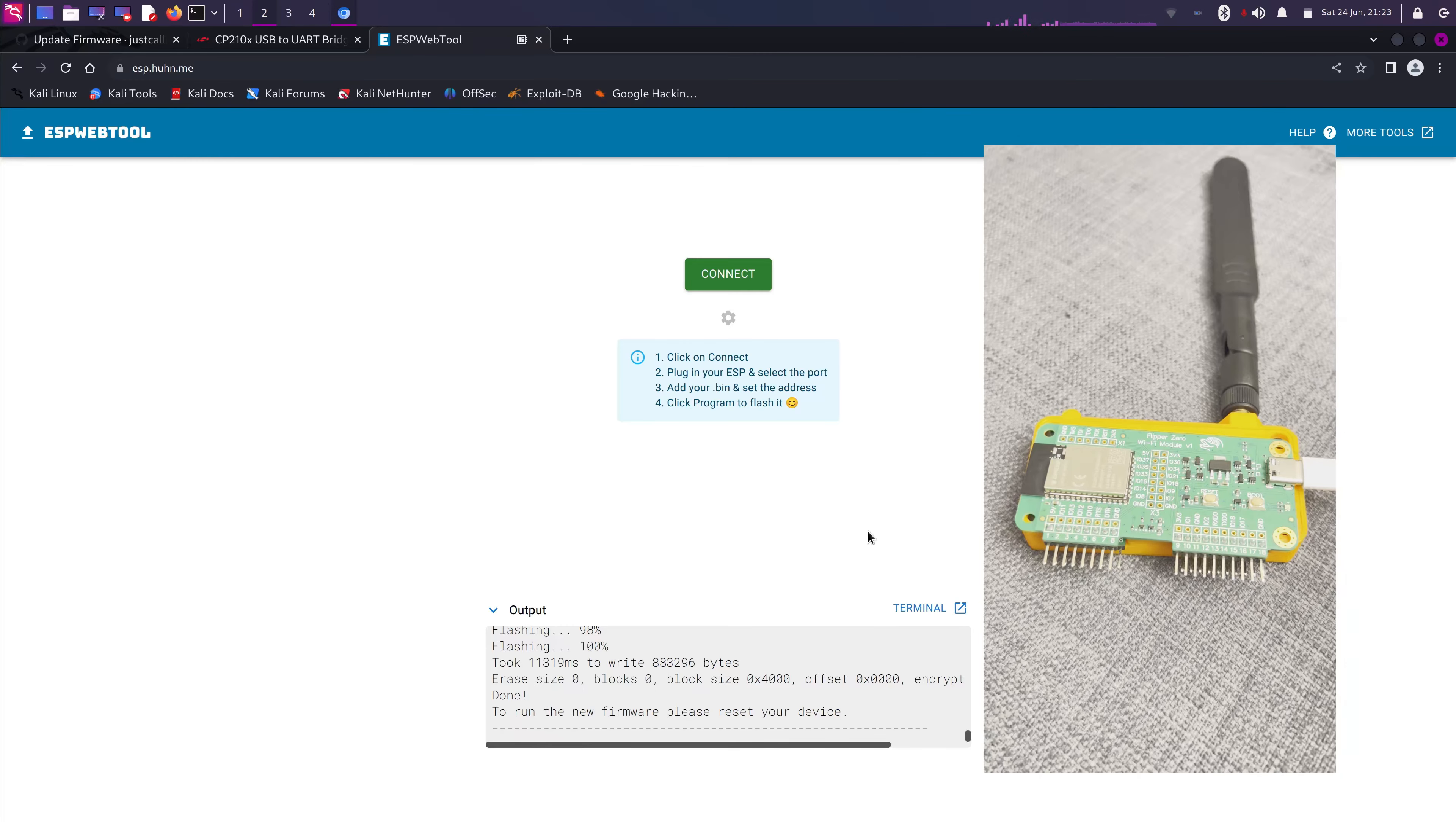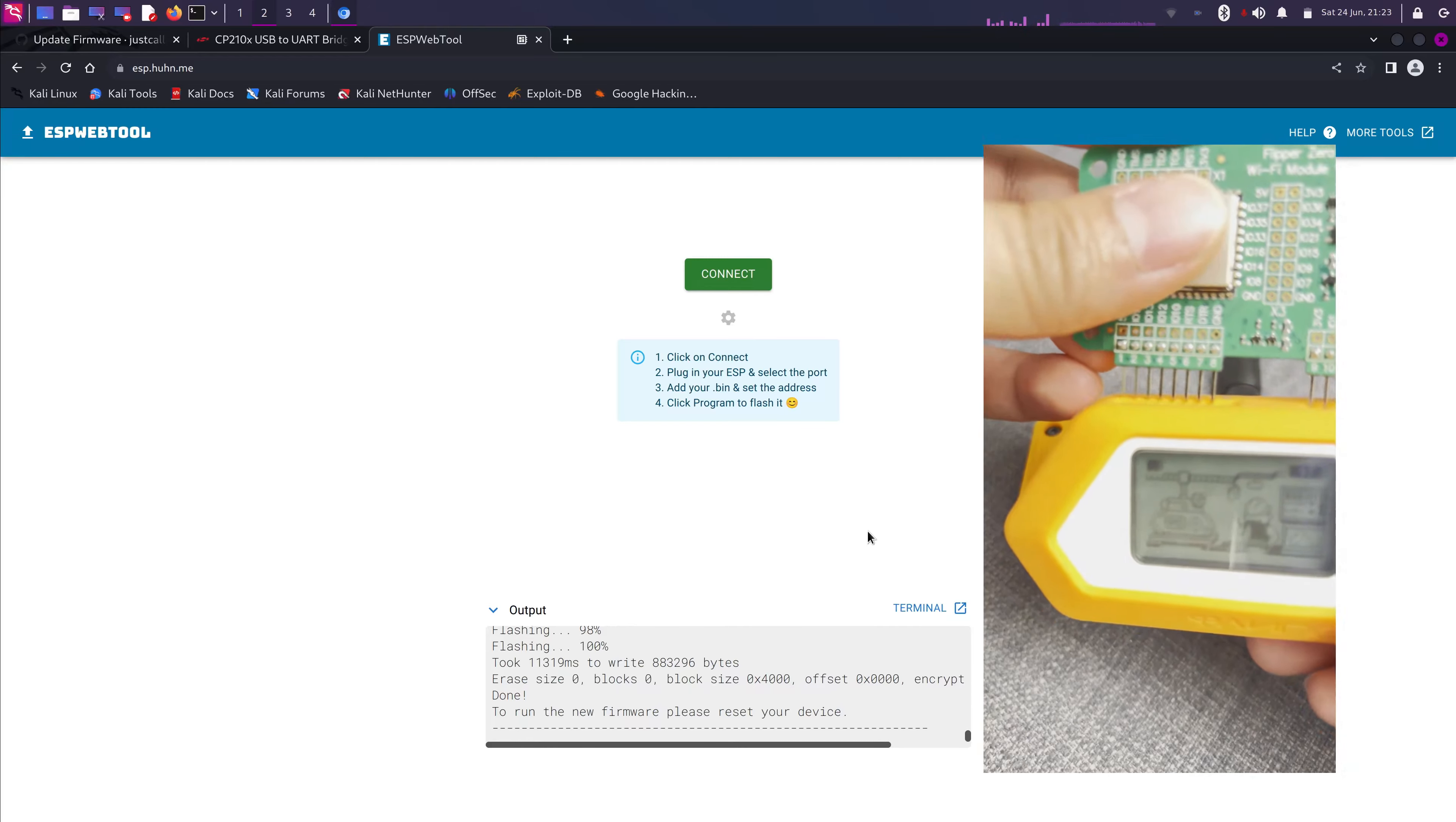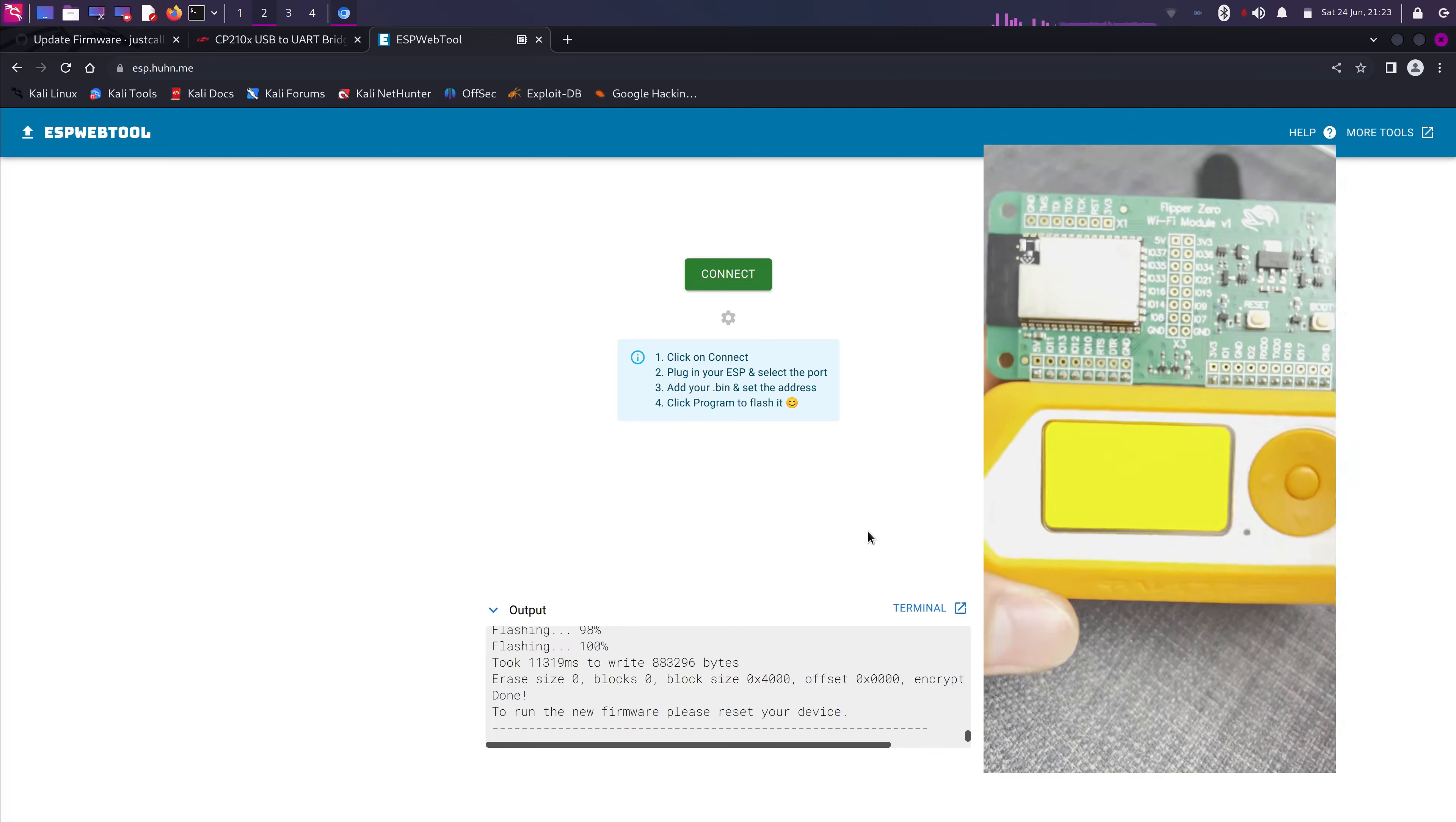Okay. The next step would be disconnect the USB from the Wi-Fi module. And then we're gonna connect the module to the Flipper Zero. There we go. And then from the Flipper Zero menu.